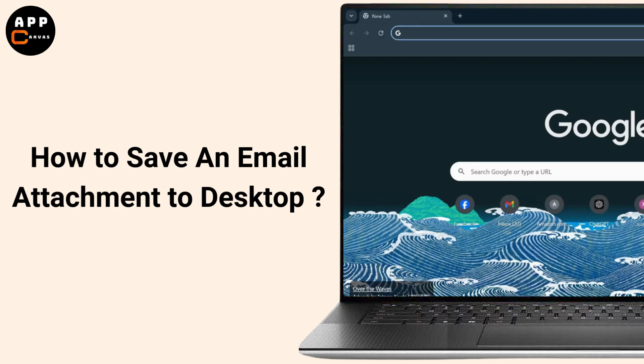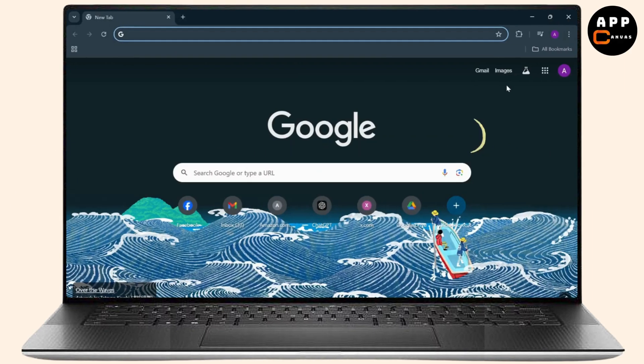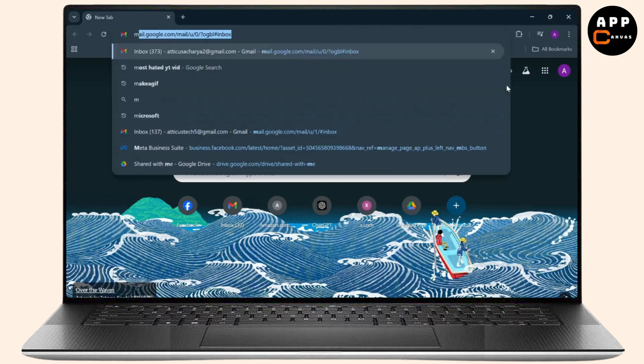How to save an email attachment to your desktop. Hello guys, this is Atticus and welcome back to another tutorial video. In today's video I'll teach you guys how you can download or save an email attachment to your desktop. So without any further ado, let's just jump right into it.